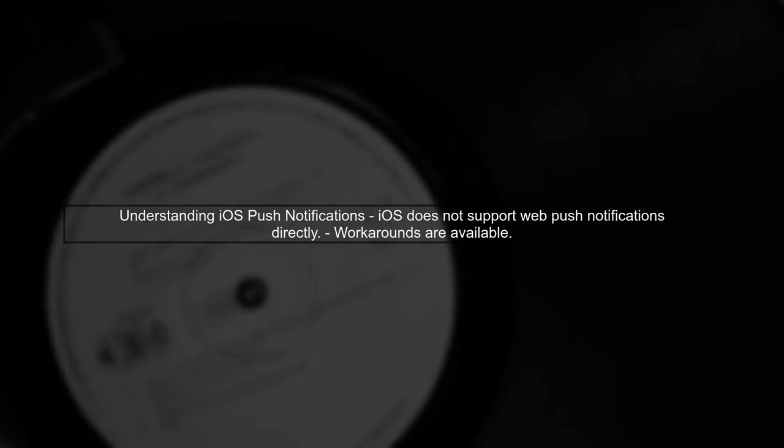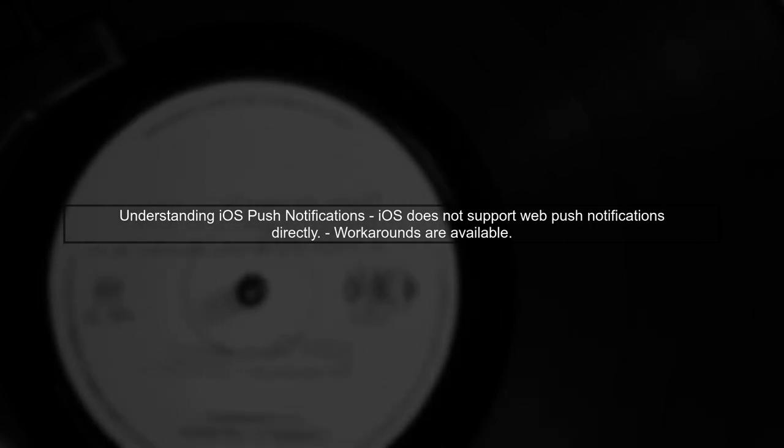To send push notifications from a web app to iPhone users, we need to understand that iOS does not support web push notifications in the same way that Android does. However, there are workarounds.